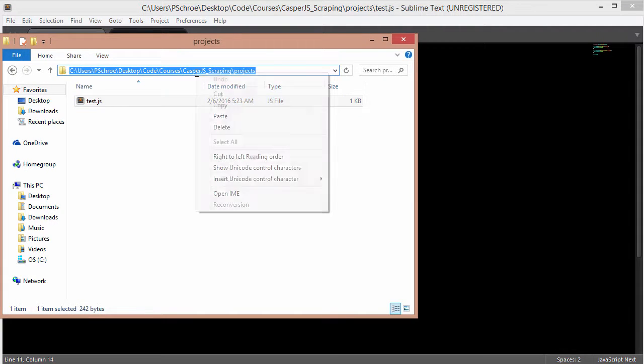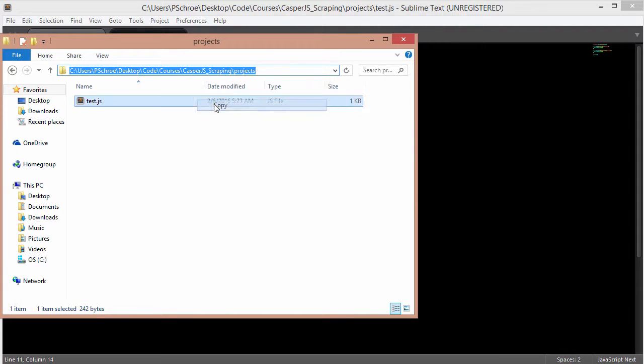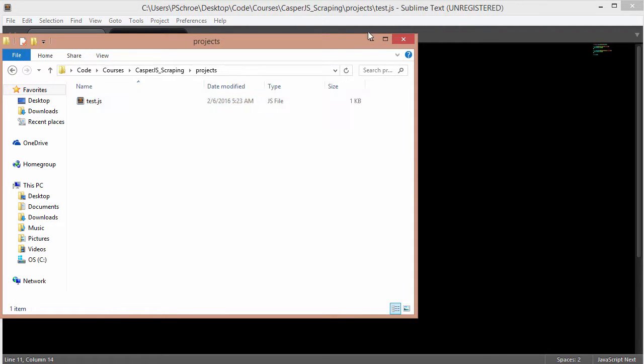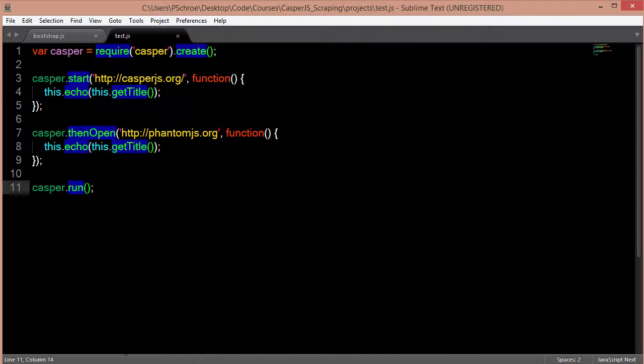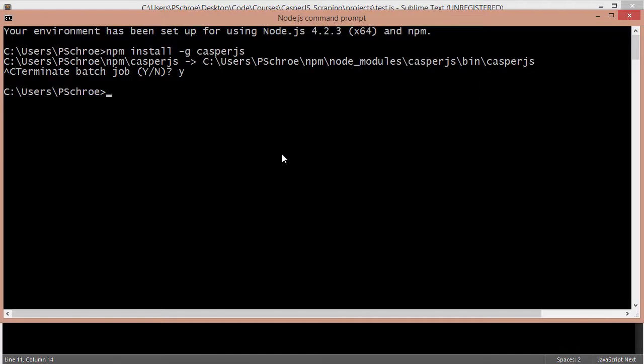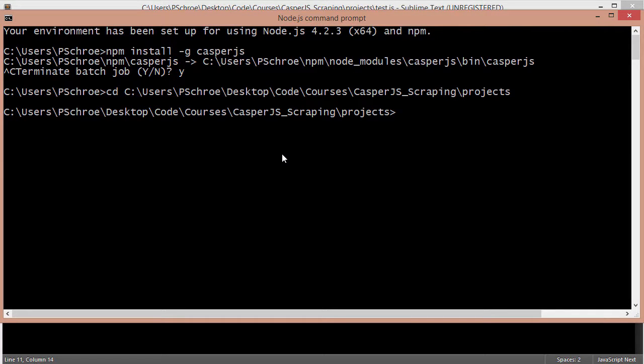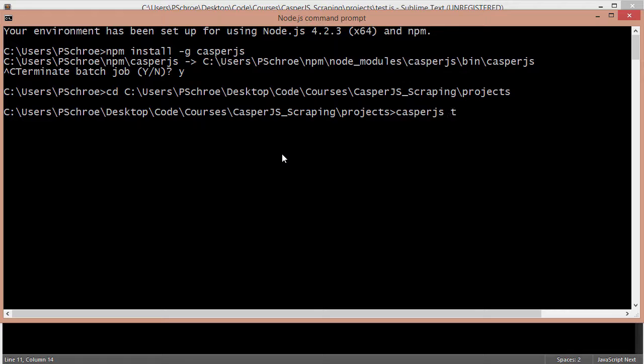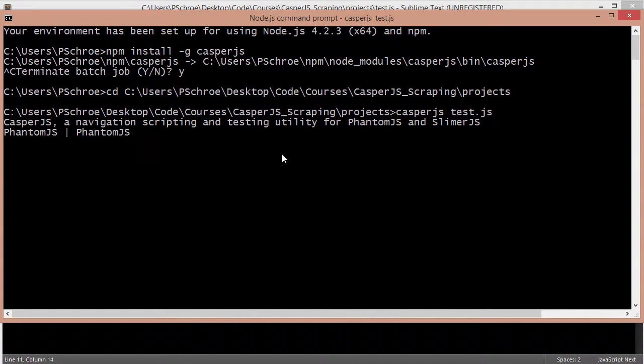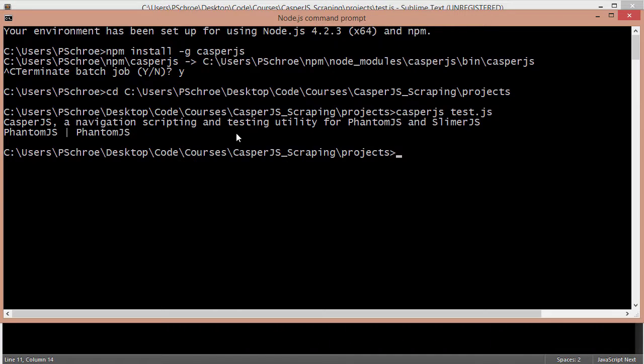I'm going to take the location of the file and put it into my terminal. In order to start any kind of a Casper task we preface it with Casper.js and then the name of the file. Okay and we got a couple of printouts and this is what we were expecting.